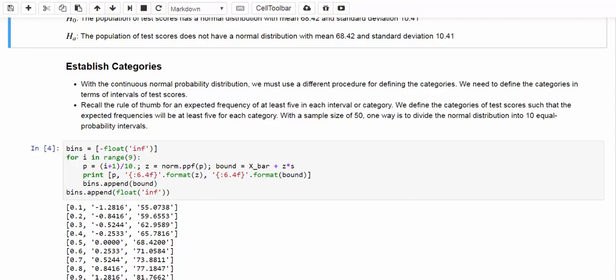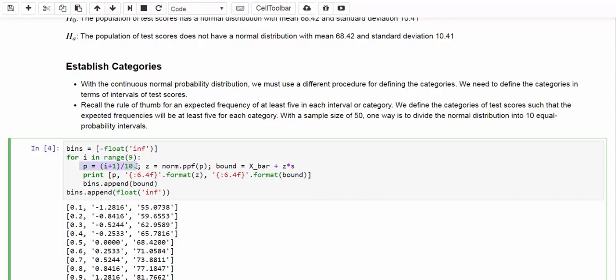I'm creating a list named bins. In this list, I'm going to keep 11 values, which are the lower and upper bound of those 10 equal probability intervals. The first value is negative infinity. And then we are using a for loop to find other upper and lower bounds. Within the for loop, this gives us the percentile. And based on a given percentile, we can compute the standard z-score.